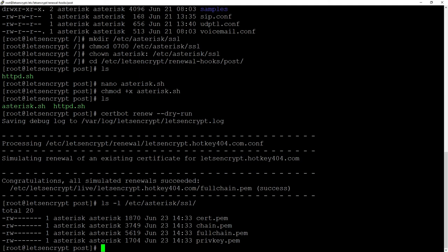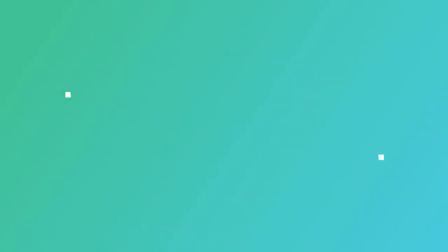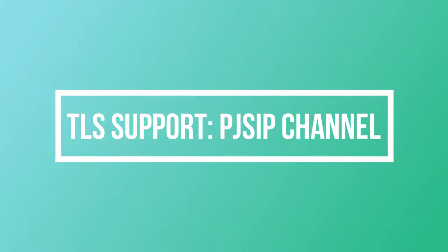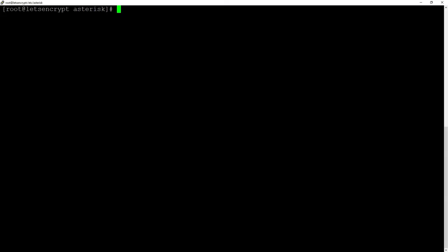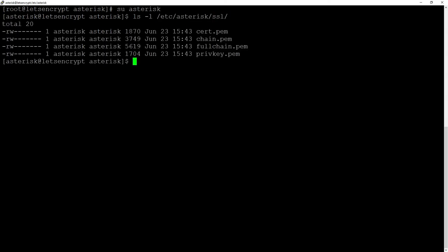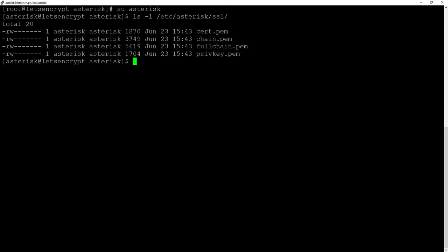So now we can easily use those certificates in our SIP and PJSIP channels. Before we start let's change the user because we know that the files are owned by Asterisk users so su Asterisk and then ls -l etc Asterisk SSL will show our certificates.